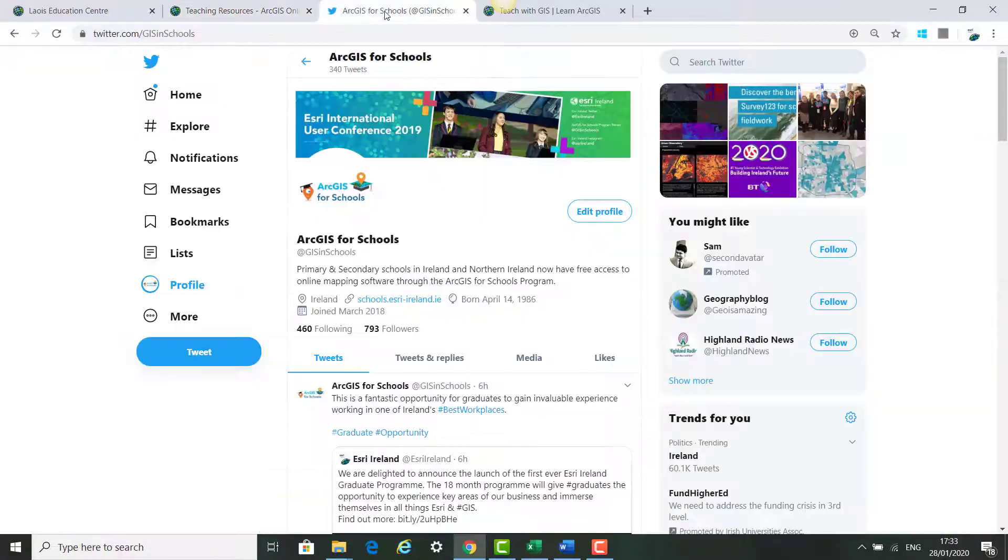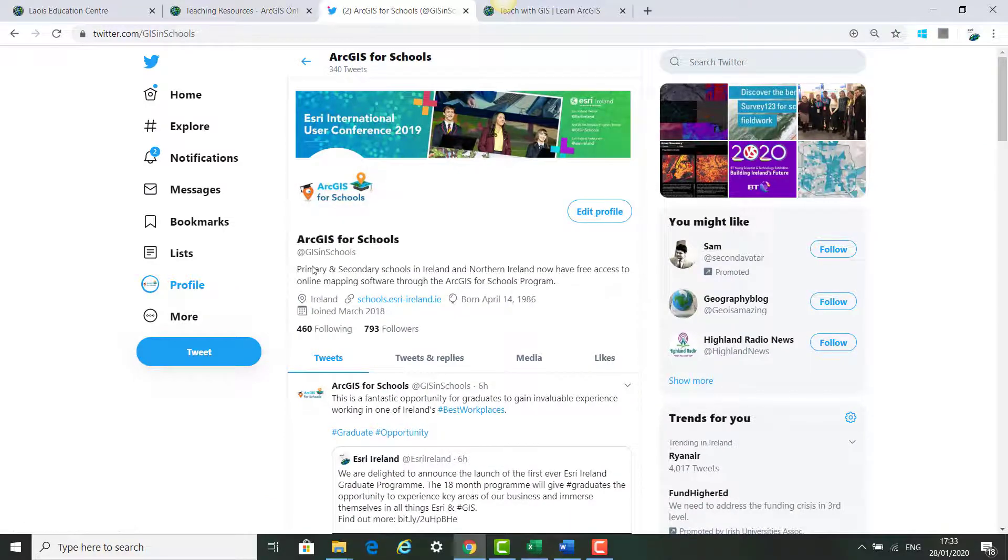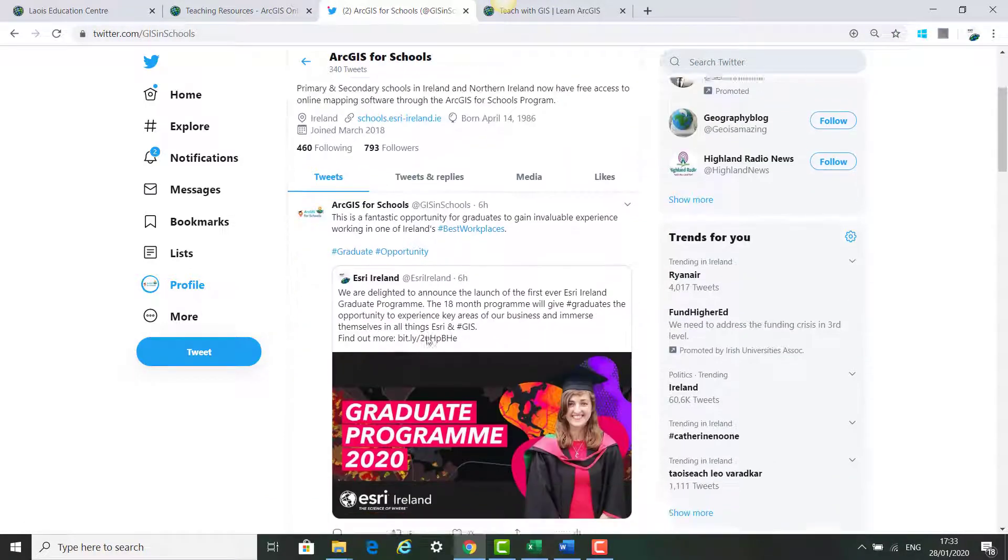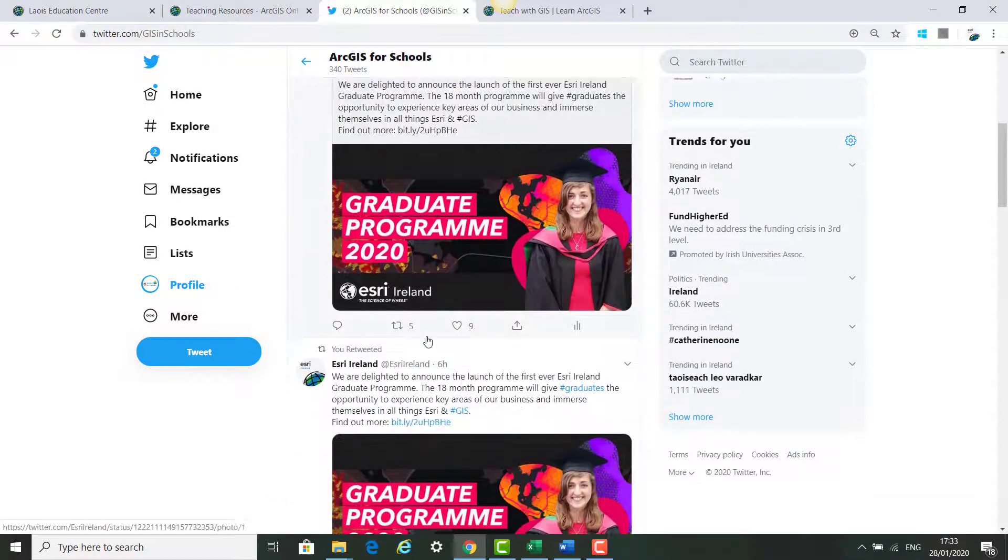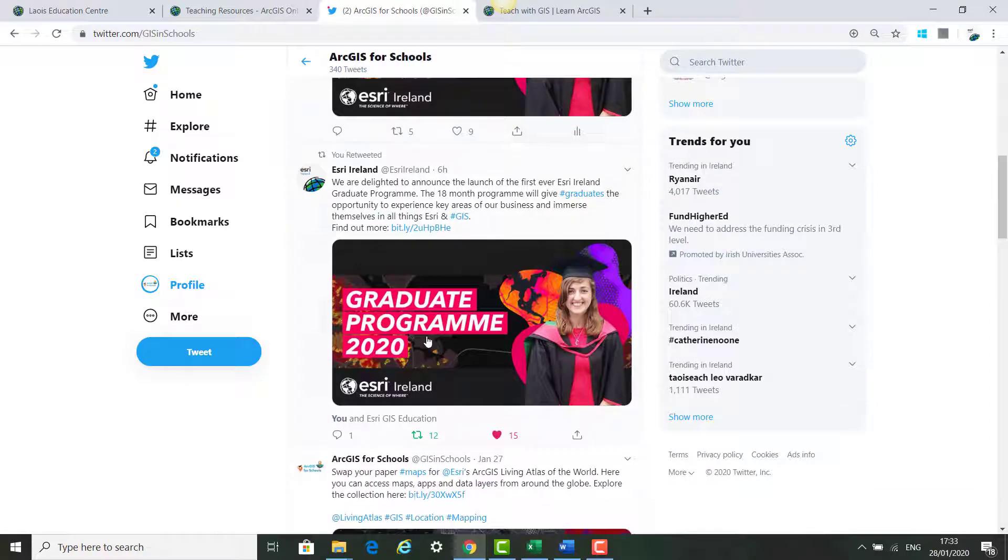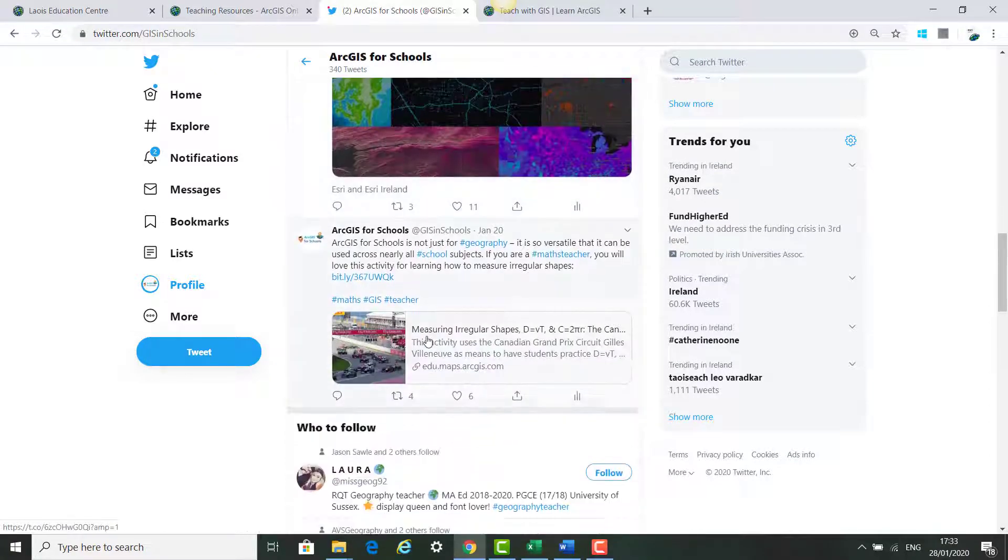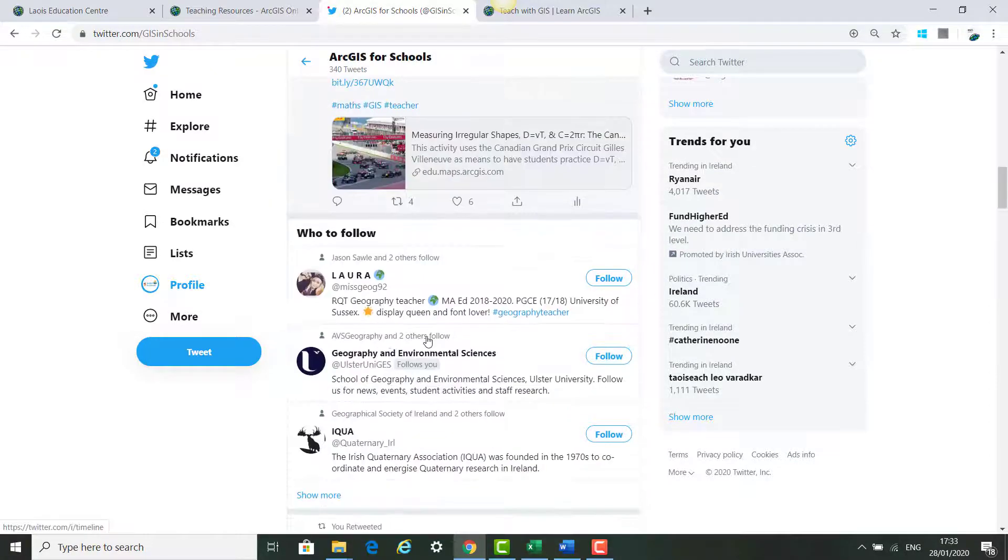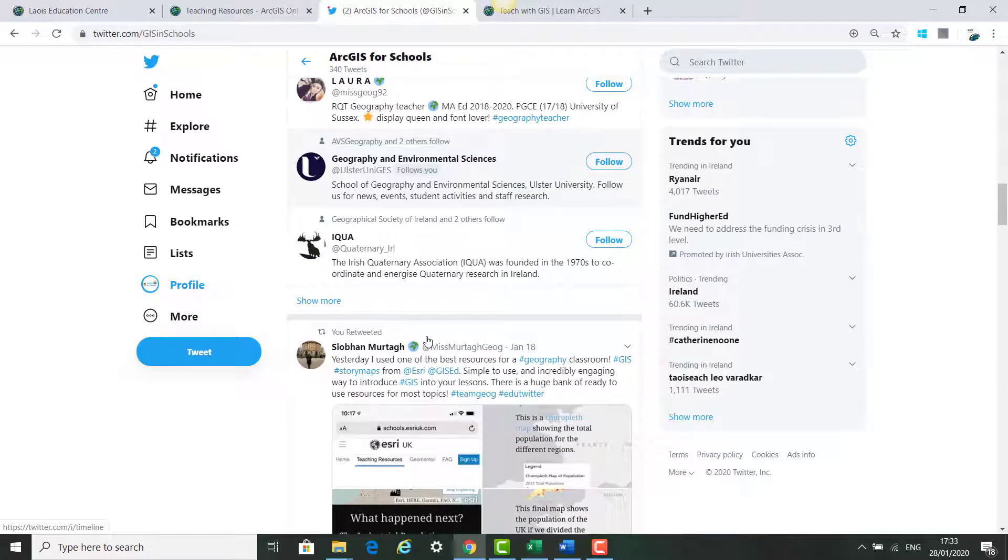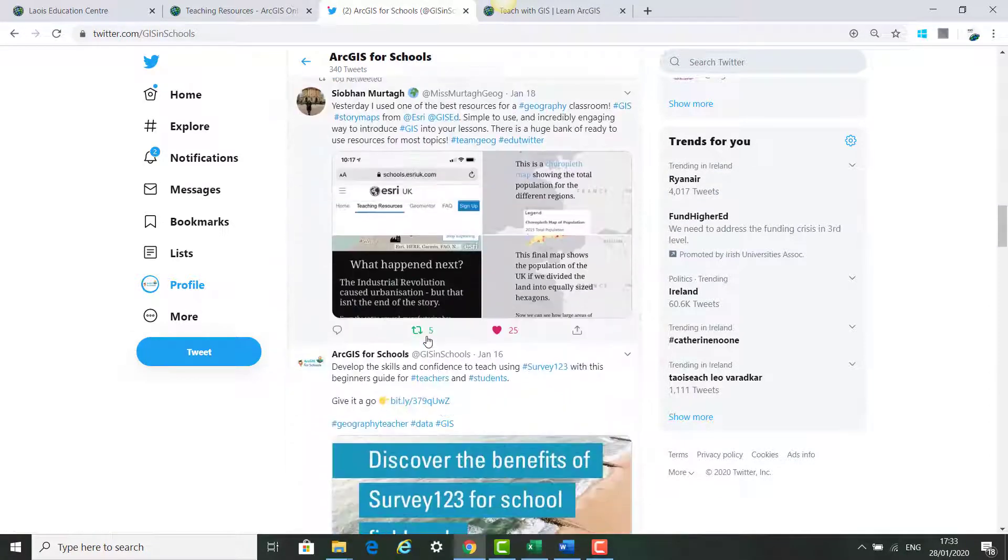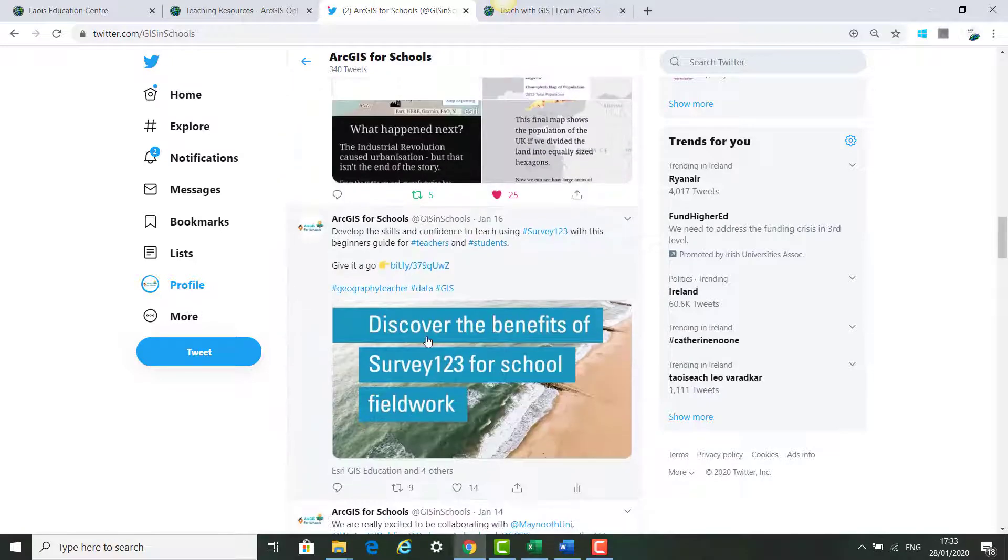The next page is our GIS in the Schools Twitter page. We share a range of different resources every week that could be useful to you in your teaching of ArcGIS for Schools.